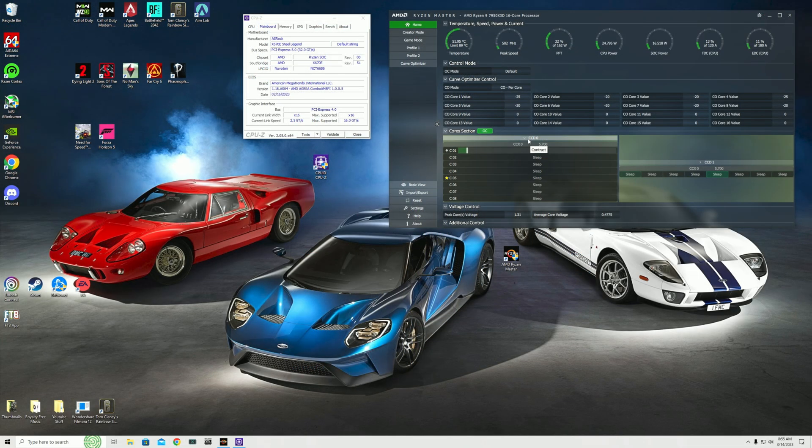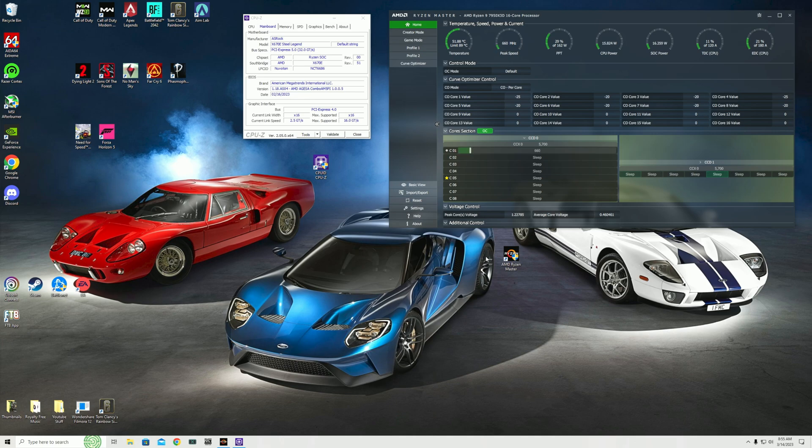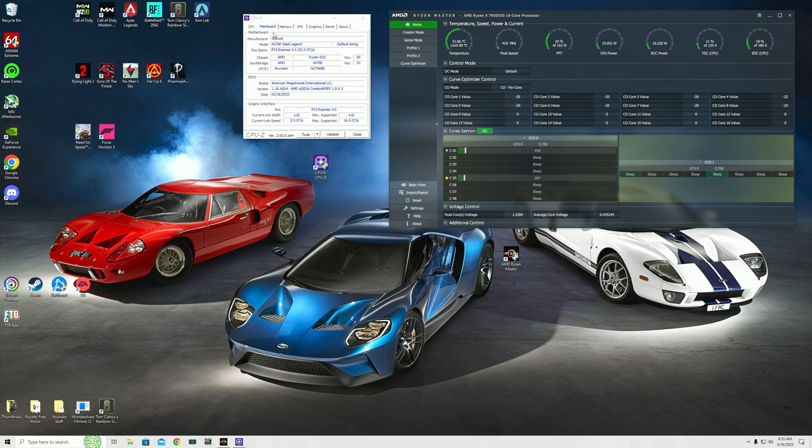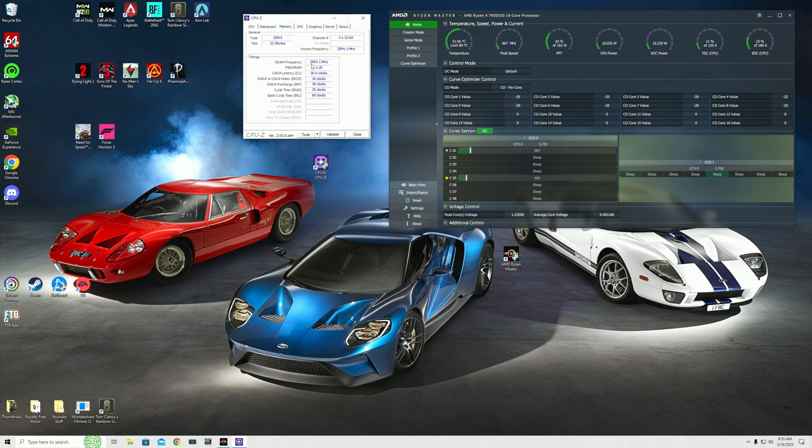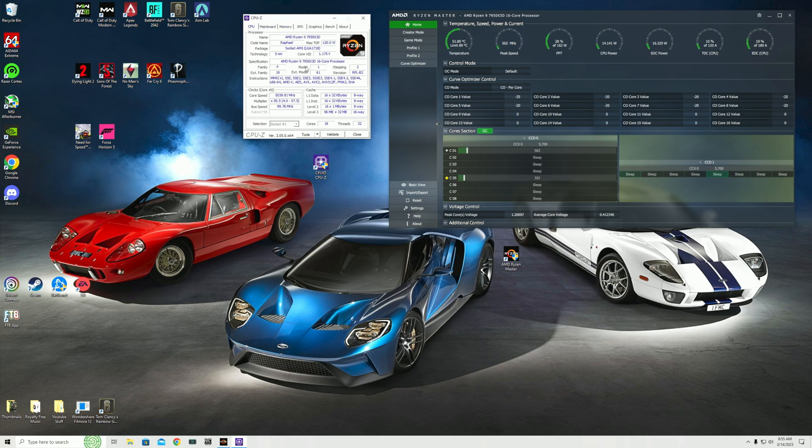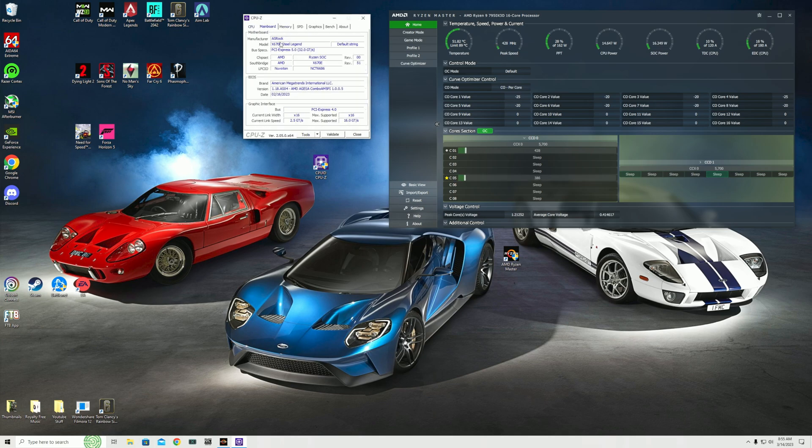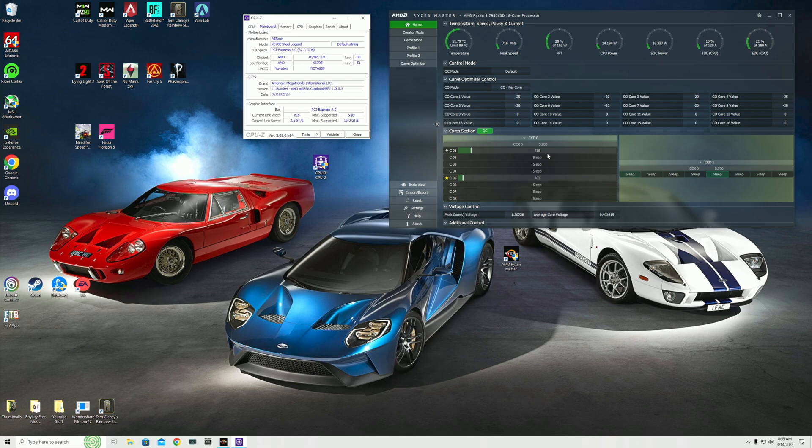The applications you'll need are CPU-Z, which will tell you your motherboard, timings, and data about your CPU, and AMD Ryzen Master. With Ryzen Master you can see all the power limits, the undervolts, and double check that the correct CCD is being used for the applications you want to use.